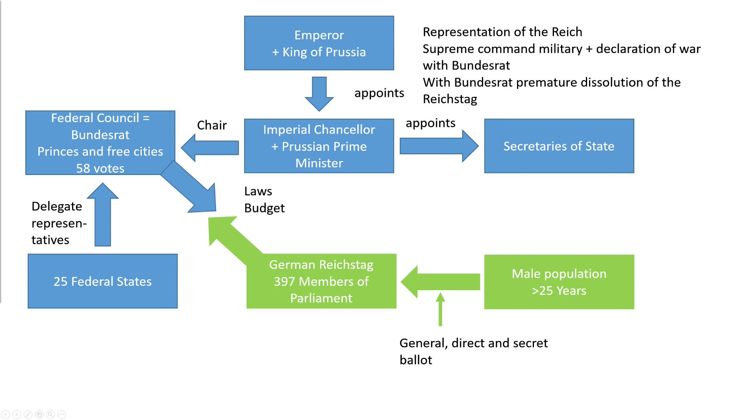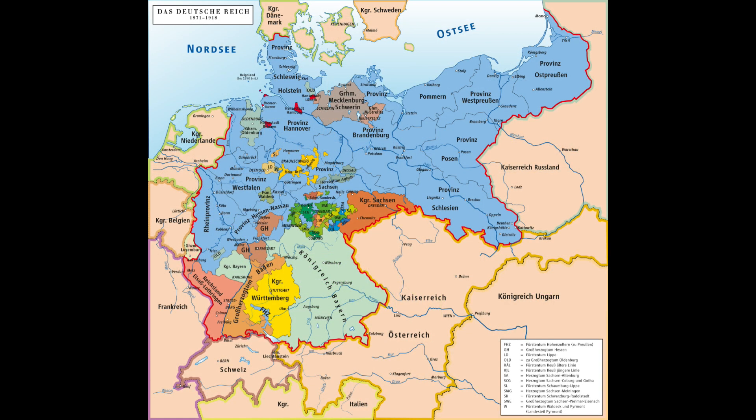The constituencies were not changed until the end of the empire. Industrialization caused a strong influx into the big cities and the industrial centers. In 1912 there were finally 12 constituencies with less than 75,000 inhabitants, but also 12 constituencies with more than 400,000 inhabitants. The cities and industrial centers were underrepresented as a result of this development, which disadvantaged the Social Democrats, as incidentally did the voting age of 25.